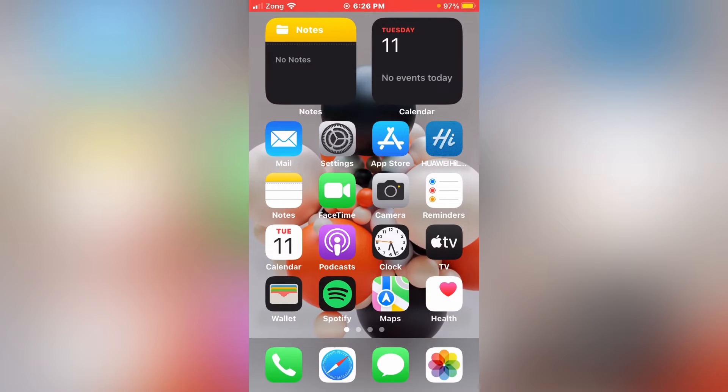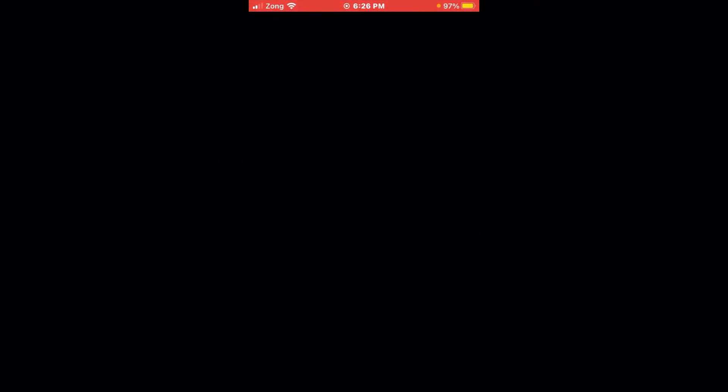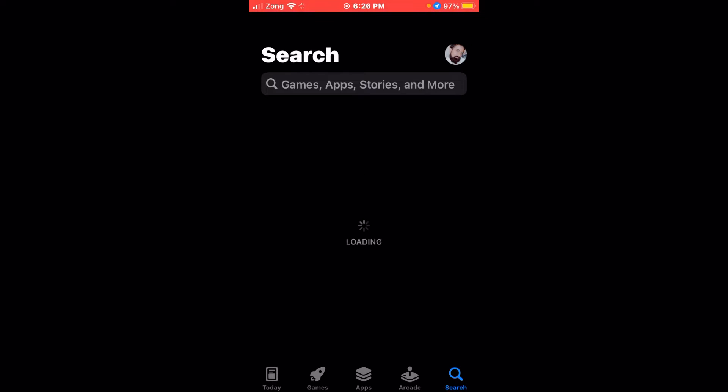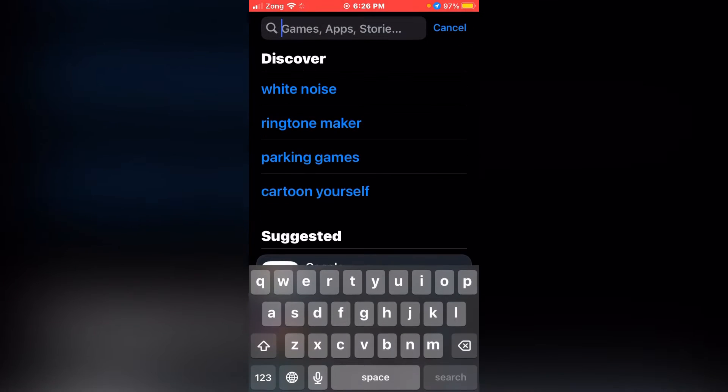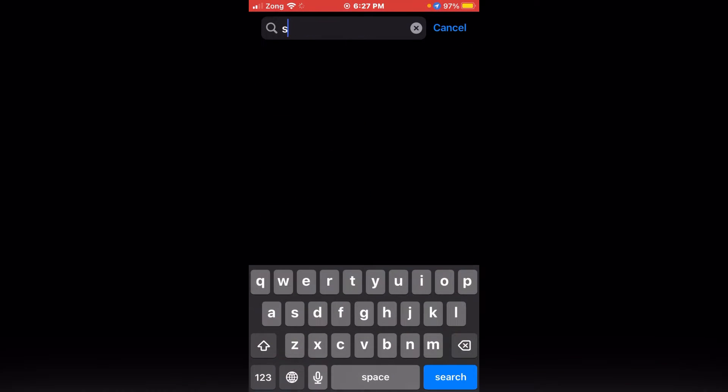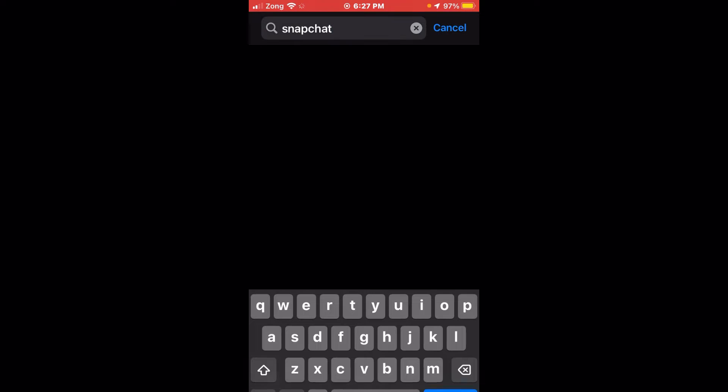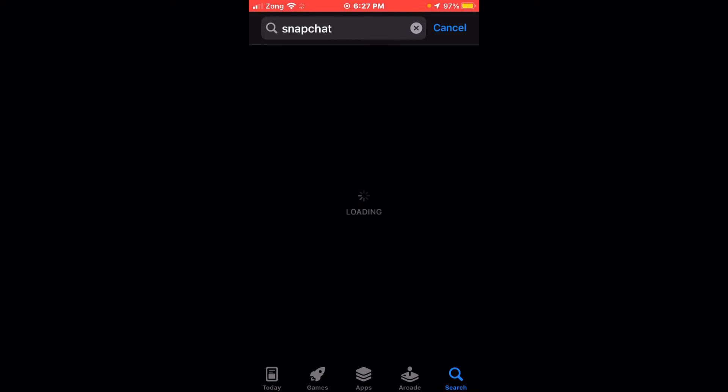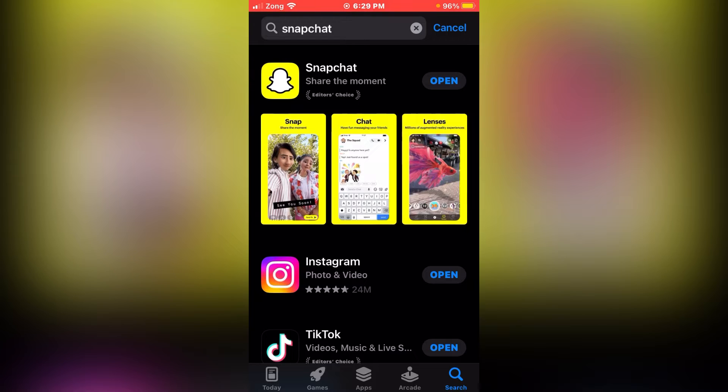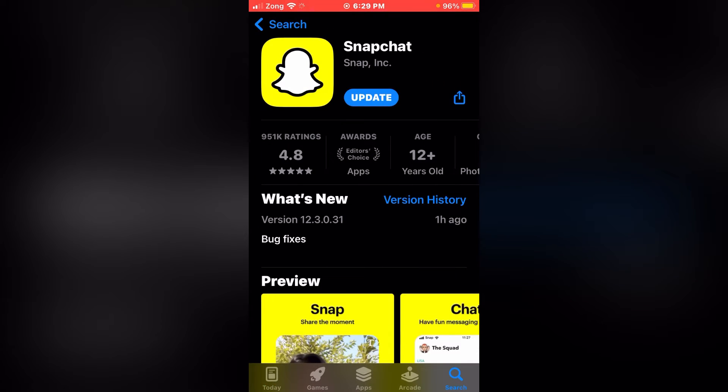After that, go back, tap on your App Store, and in the search bar type Snapchat. Make sure that your Snapchat is updated or not. If it requires an update, please update it first.